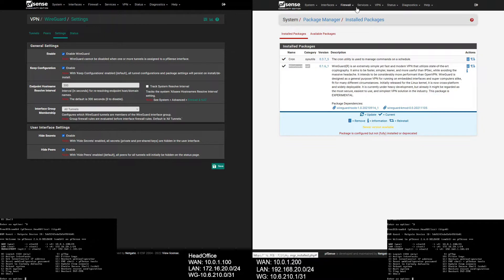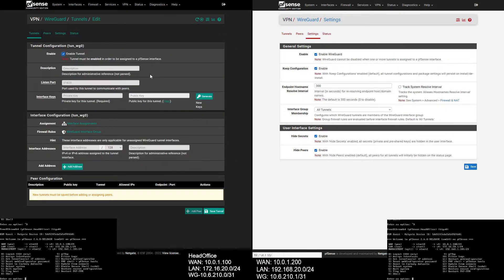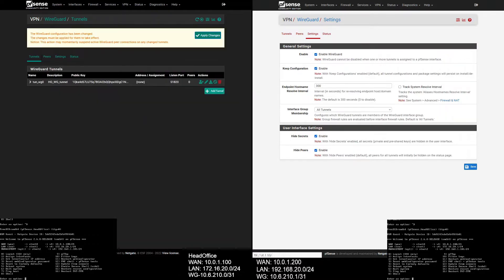Let's create a WireGuard tunnel. Go to Tunnel and click Add. Give a description and set the listen port. Click on Generate Keys and save. Do the same with the branch office firewall.